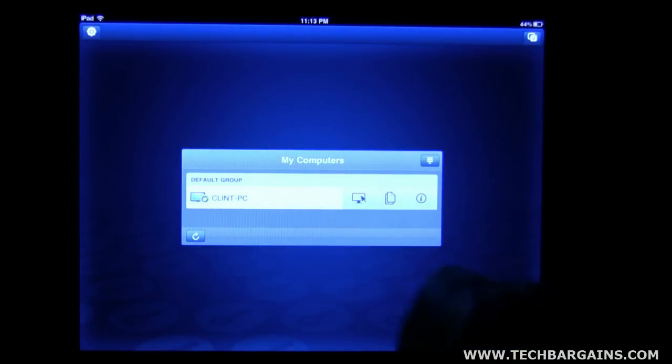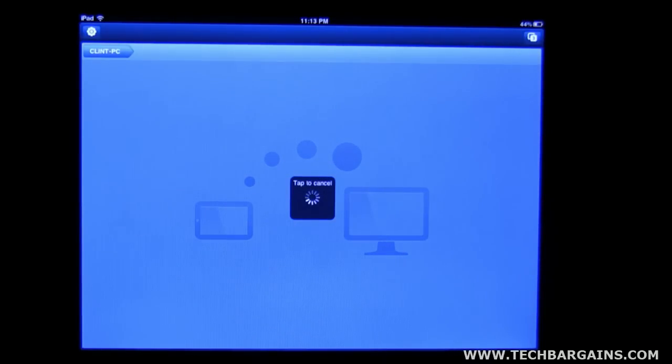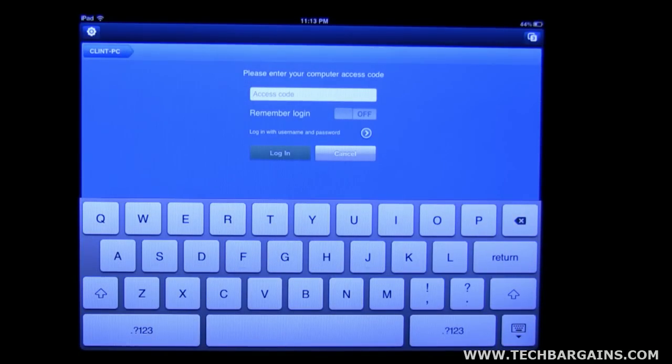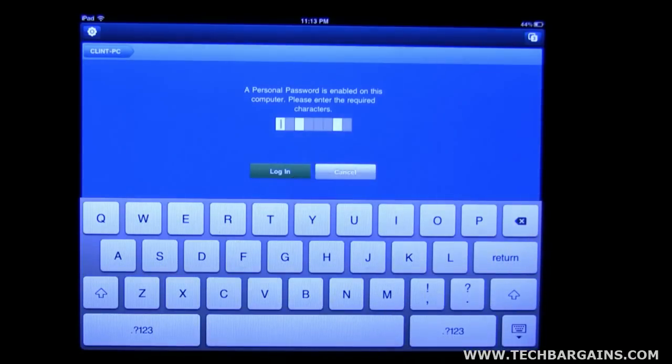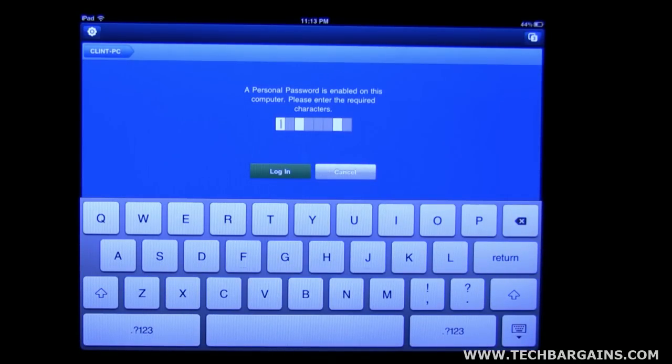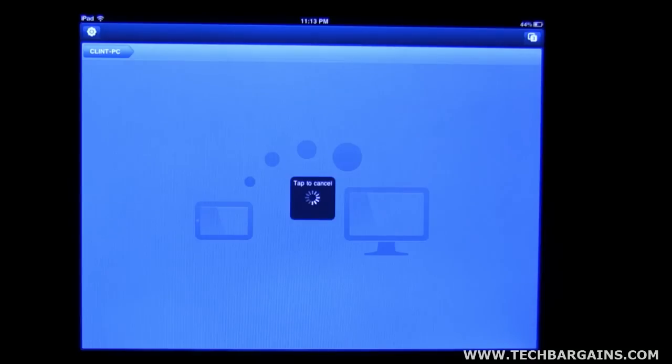Okay, let's go ahead and click on the first button. Okay, this is going to ask for your access code. I'll go ahead and type that in now. Next, it's going to ask for a personal password. Now, this is only going to ask you for this if you opted for that in the options on the remote PC, which I did.